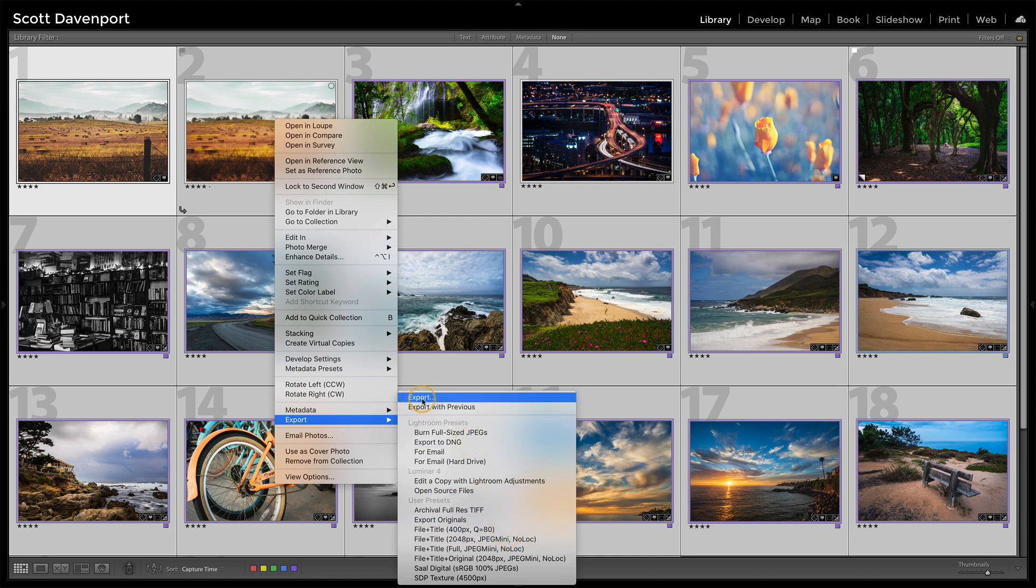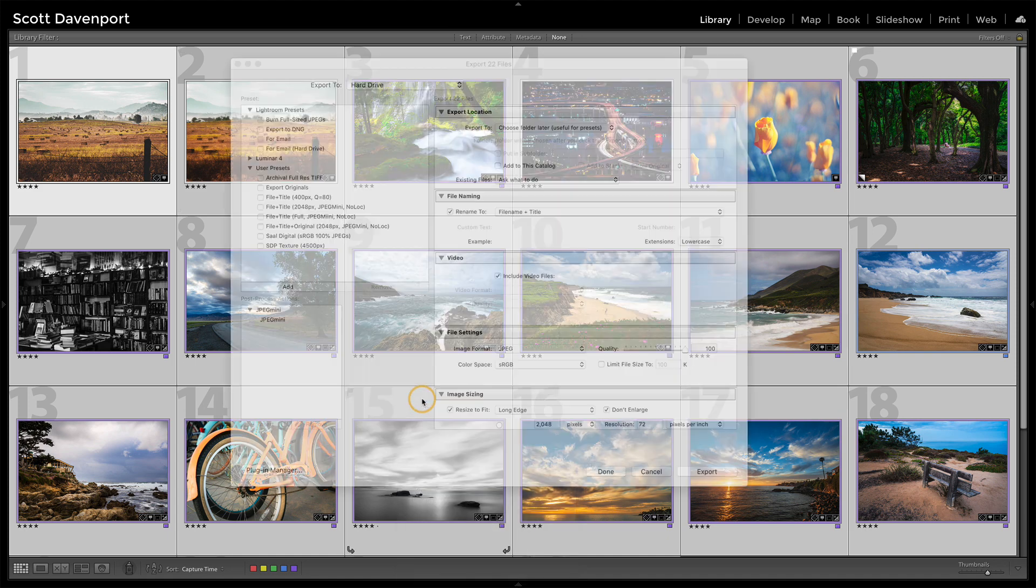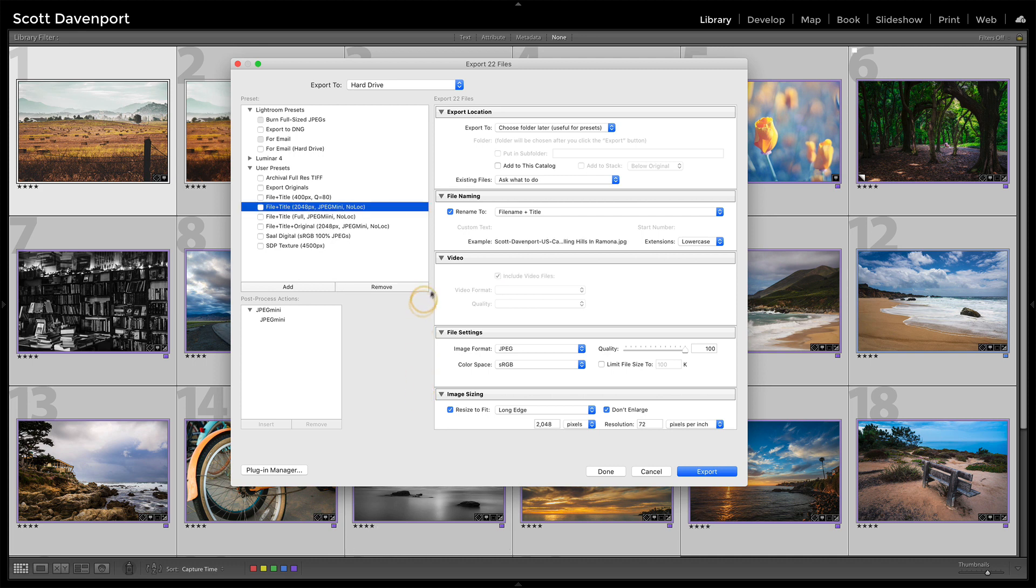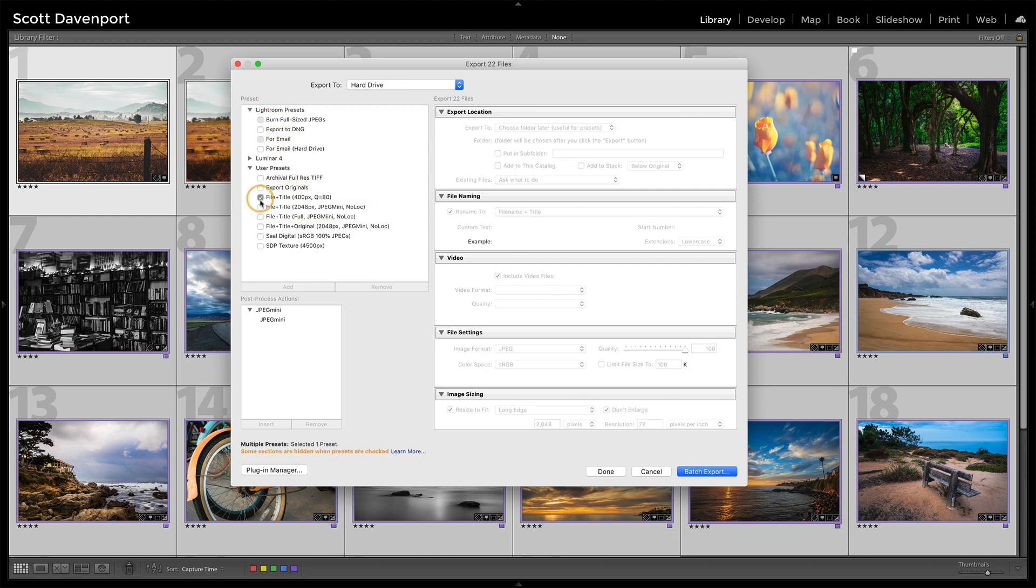But if I use just export by itself, in the export dialog, all of my different user presets as well as anything else that Lightroom made for me, those are all here. And I can select multiple sets of presets.